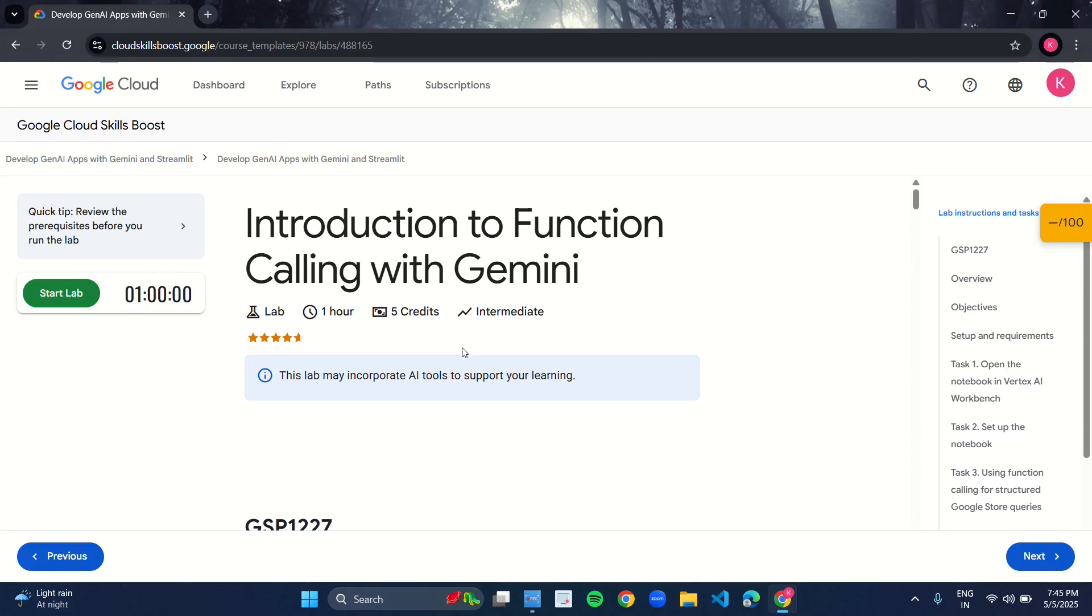Hello guys, welcome back to SheCoach. So let's start with the next lab: Introduction to Function Calling with Gemini.